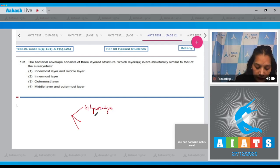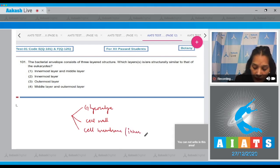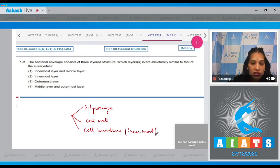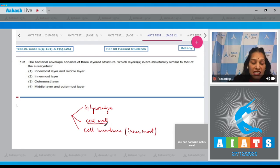The three layers are: glycocalyx (outermost), cell wall (middle), and plasma membrane (innermost). The question asks which of these layers is similar to that of eukaryotes. The outermost and middle layers — glycocalyx and cell wall — are not common between prokaryotes and eukaryotes.